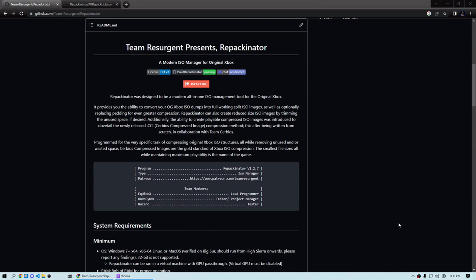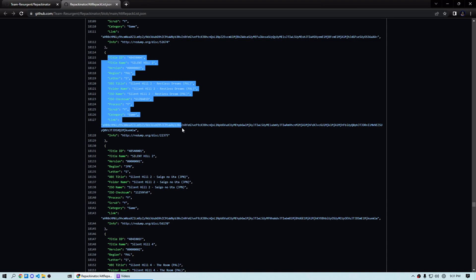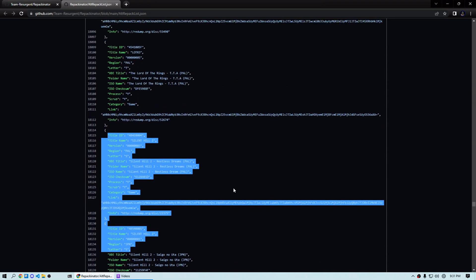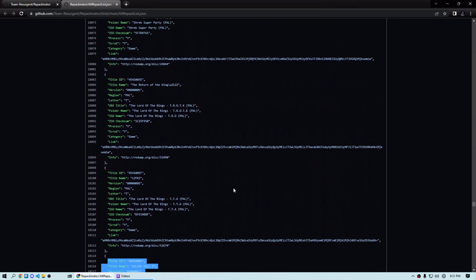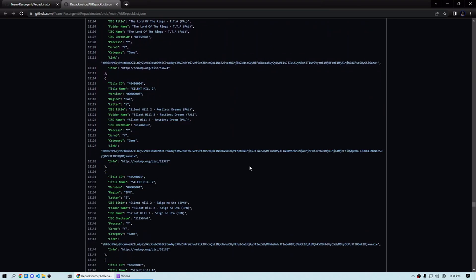In my opinion they're really big deals. The first being the alt-repack-list.json. This is the list that everyone's been asking for. It has everything from every region, every title, every demo I want to say. Don't quote me on that. I saw a few demos in here. I don't know if they're all there, but there's at least some demos in here as well.